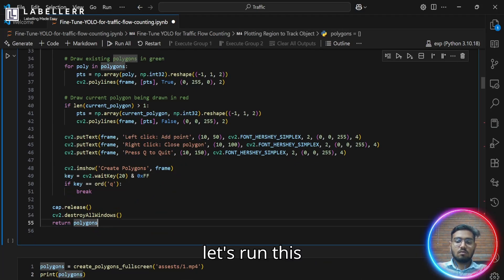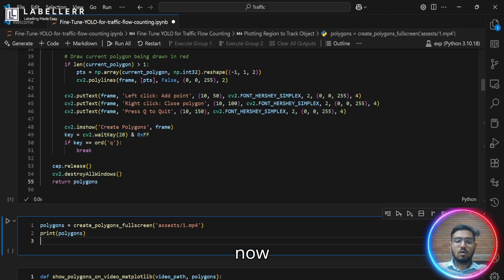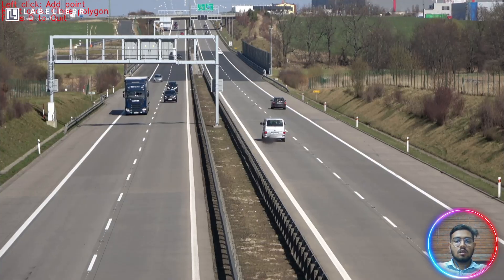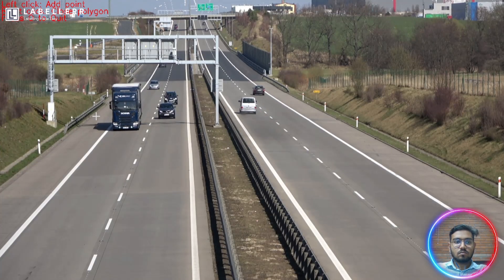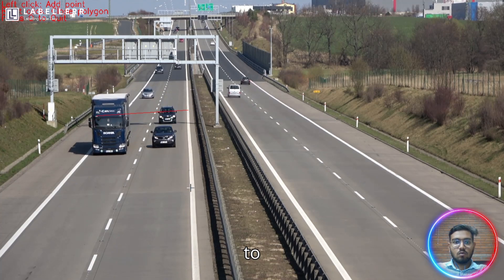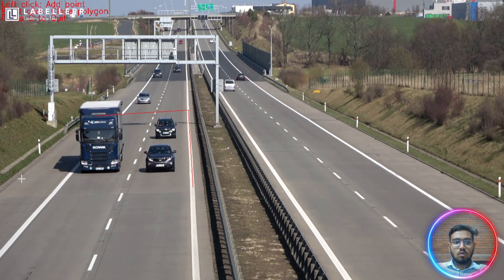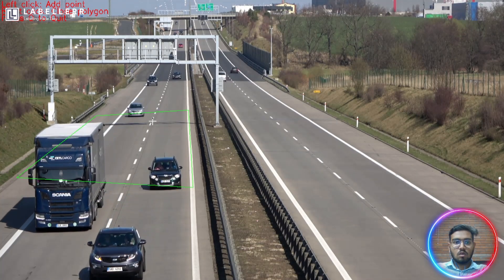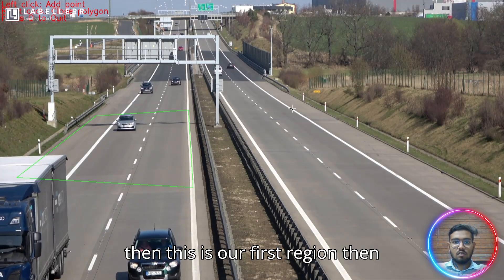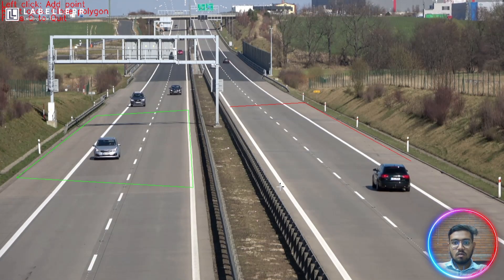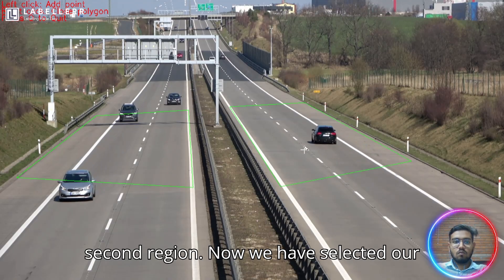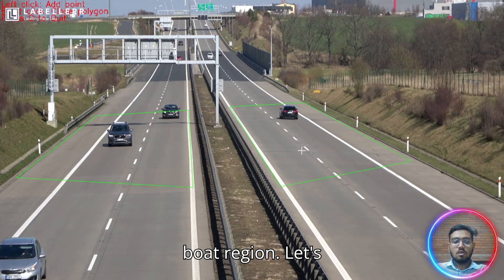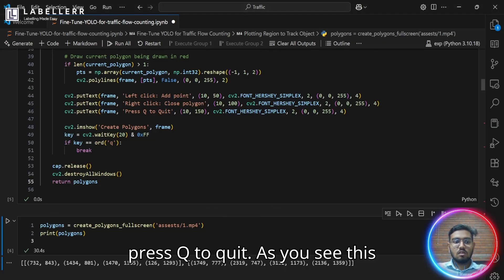So let's run this now. I have to just click the points I want to. Then this is our first region. Then this is our second region. Now we have selected both regions. Let's press Q to quit.